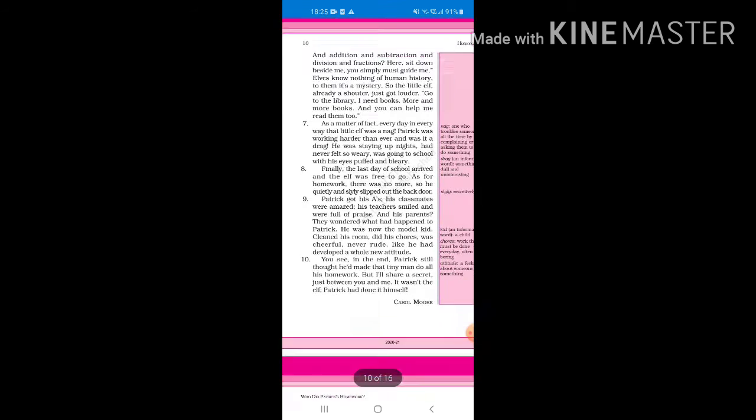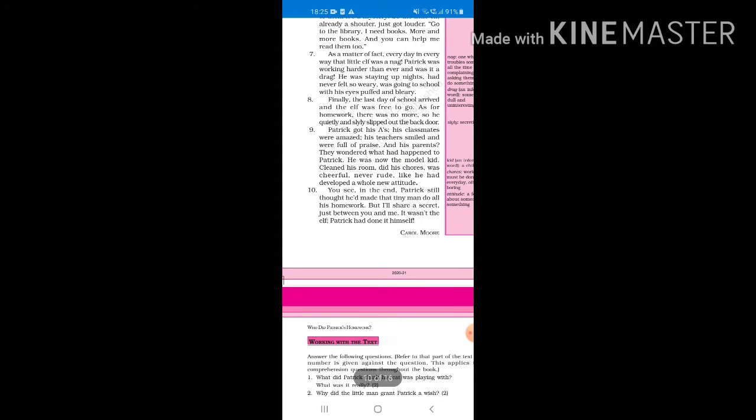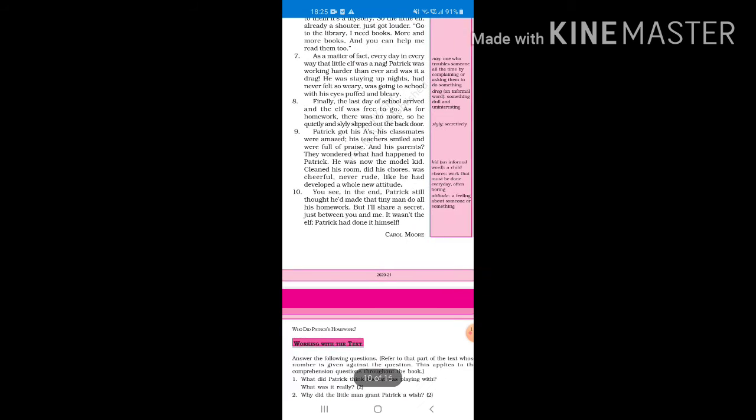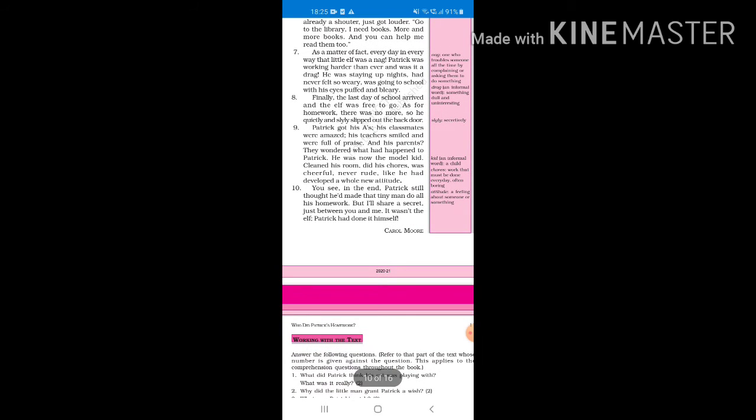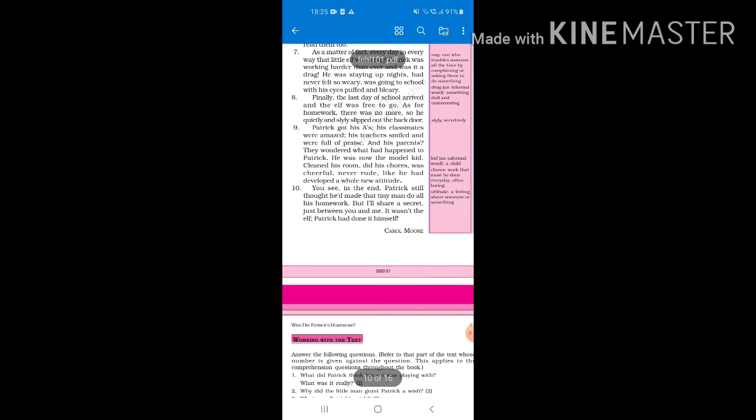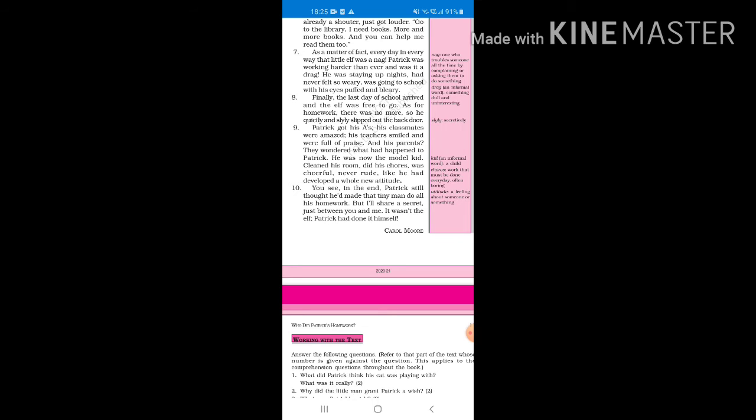As a matter of fact, every day in every way that little elf was a nag. Nag means one who troubled someone all the time. Patrick was working harder than ever and was it a drag. He was staying up nights, had never felt so weary, was going to school with his eyes puffed and blurry. Now that elf was so bad at doing Patrick's homework that Patrick had to do it himself, but it was so hard for him that he got into very bad condition for going to school.